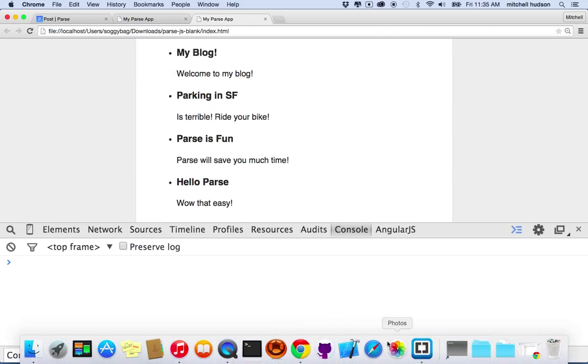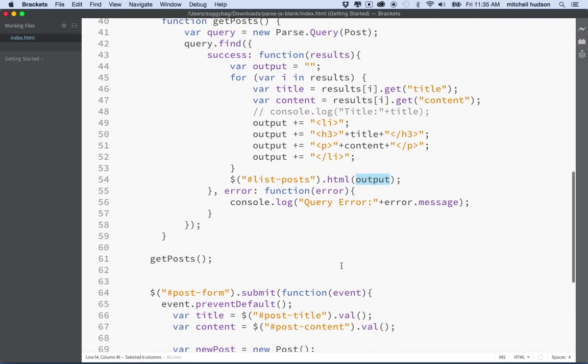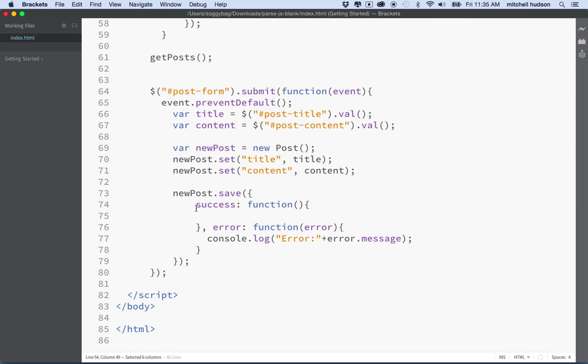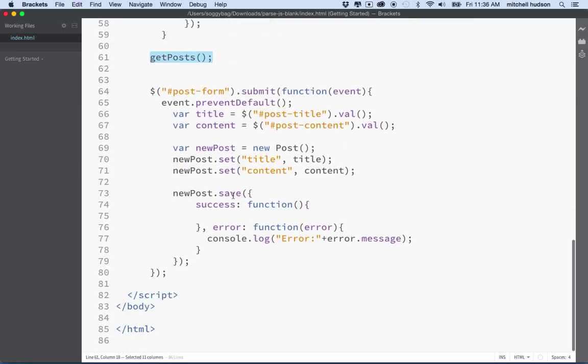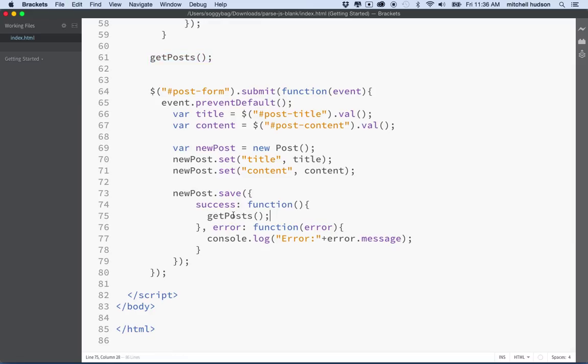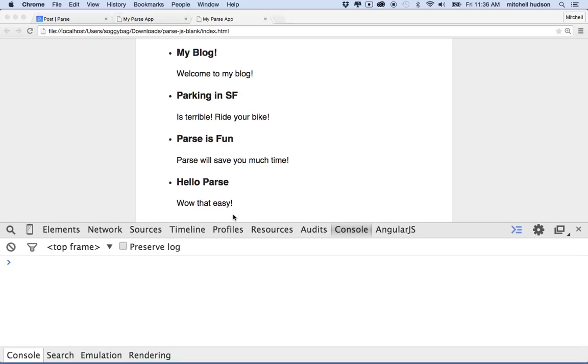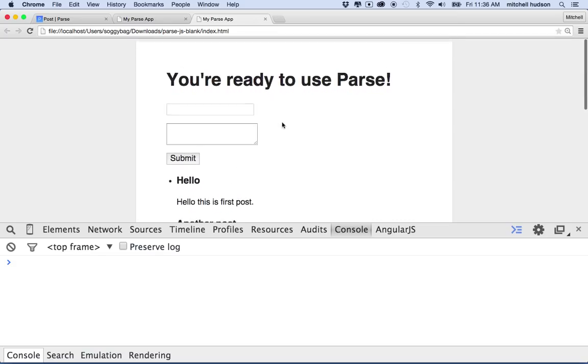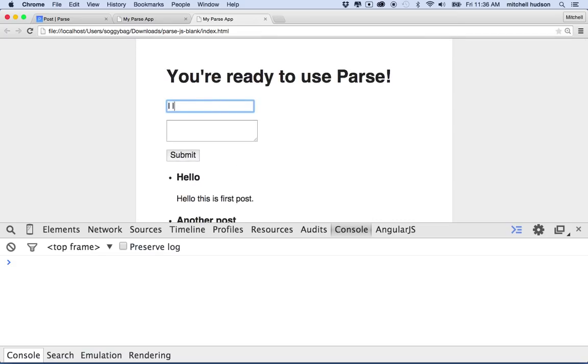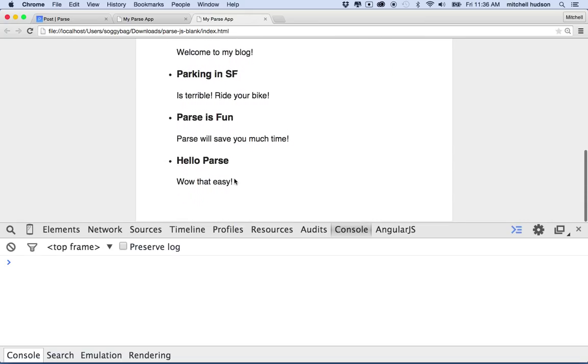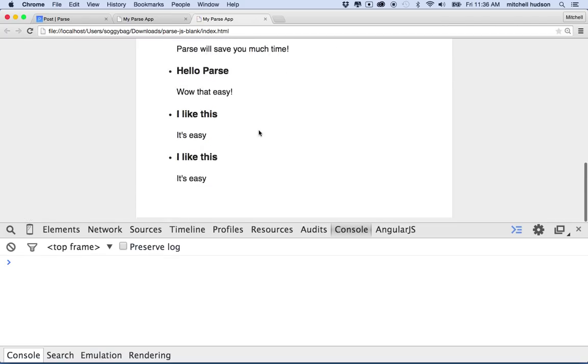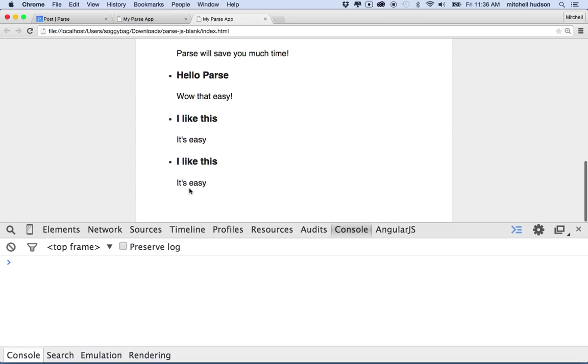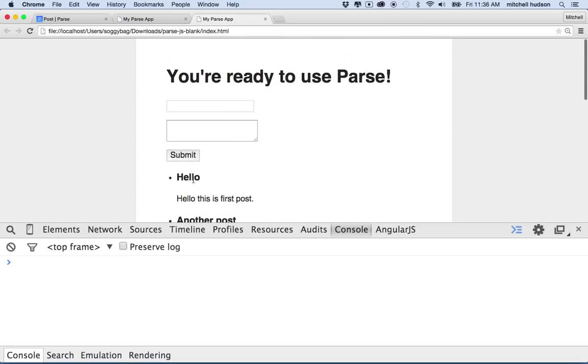So if I want it to refresh every time, that's where we can use this success function here on a save. So on a save, we can call our get post function again and refresh the list of posts. So let's try it again. We'll say I like this, it's easy. And then I'll click Submit, and then it should refresh. Actually, it didn't seem to do it. Let me submit it again. Oh, you know what? Probably because I forgot to refresh here. Oh yeah, see, I clicked the button twice. But anyway, there you go.